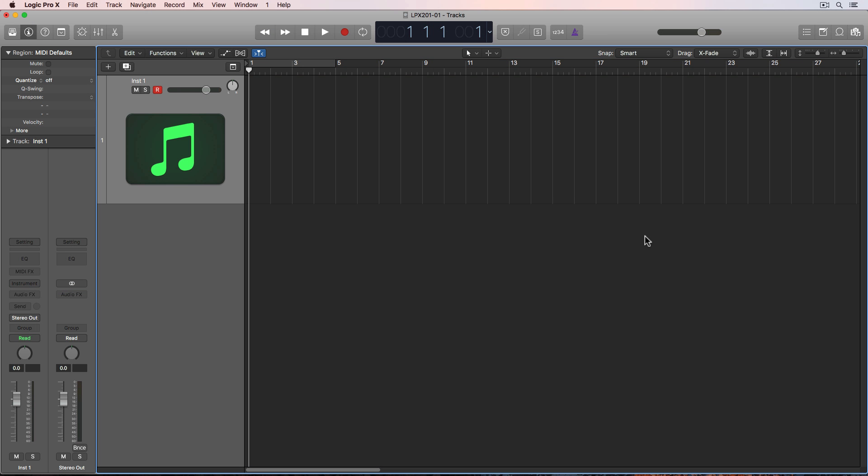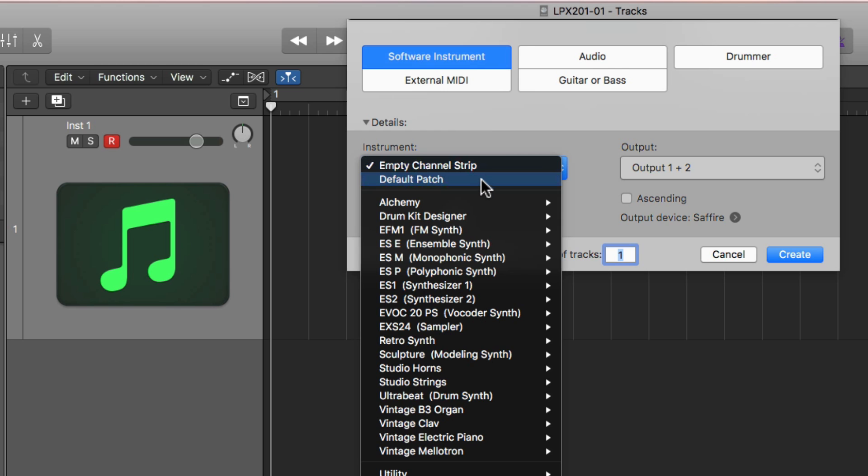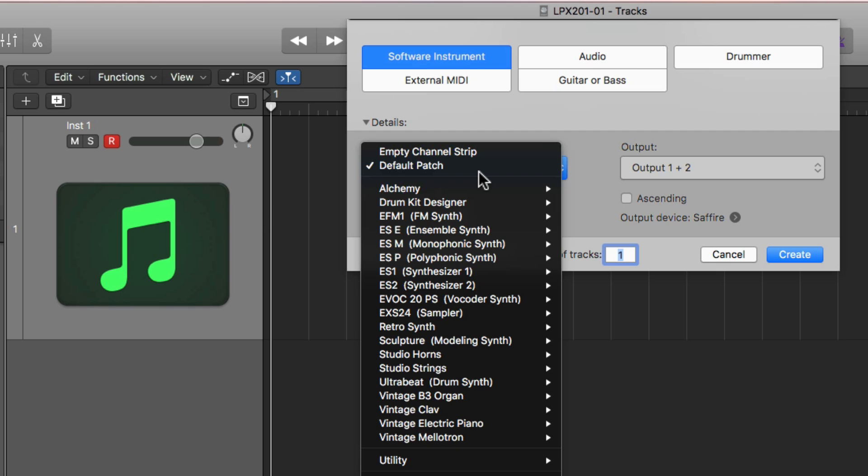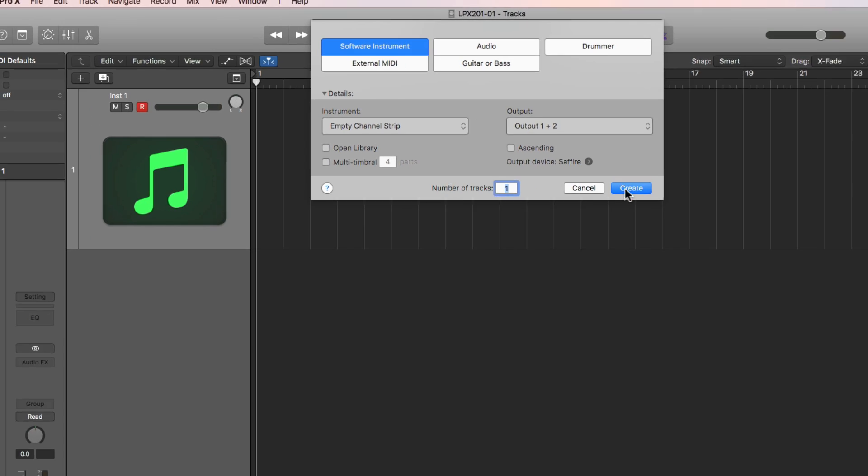I've got a blank Logic project here. Most of you already know that you can press Option-Command-N to create a new software instrument. One thing to remember is that if you have this selected to default patch, it'll actually create an electric piano patch out here with some sends and reverbs on it. I typically like to start from scratch, so I'll just choose empty channel strip.